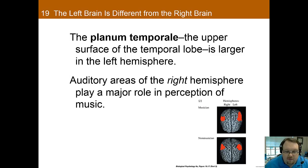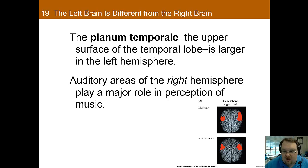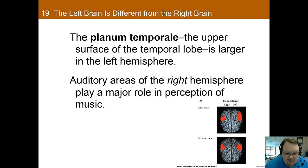The planum temporale, which is the upper surface of the temporal lobe, is very important for language. In individuals with dyslexia, the planum temporale shows neuronal disorganization that may potentially cause dyslexia. It is also larger on the dominant side, usually the left, though research has not been able to show a direct link between its size and language dominance. Musical perception is impaired by damage there as well. Music activates the right hemisphere more than the left, though perfect pitch appears to be dominant on the left hemisphere. The planum temporale was twice as large in musicians with perfect pitch as it was in non-musical people.